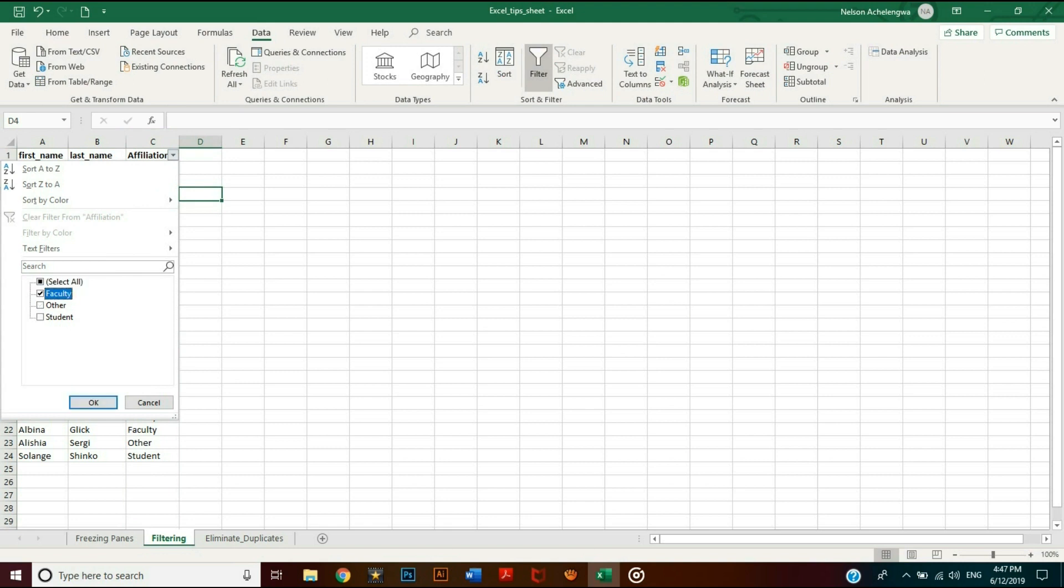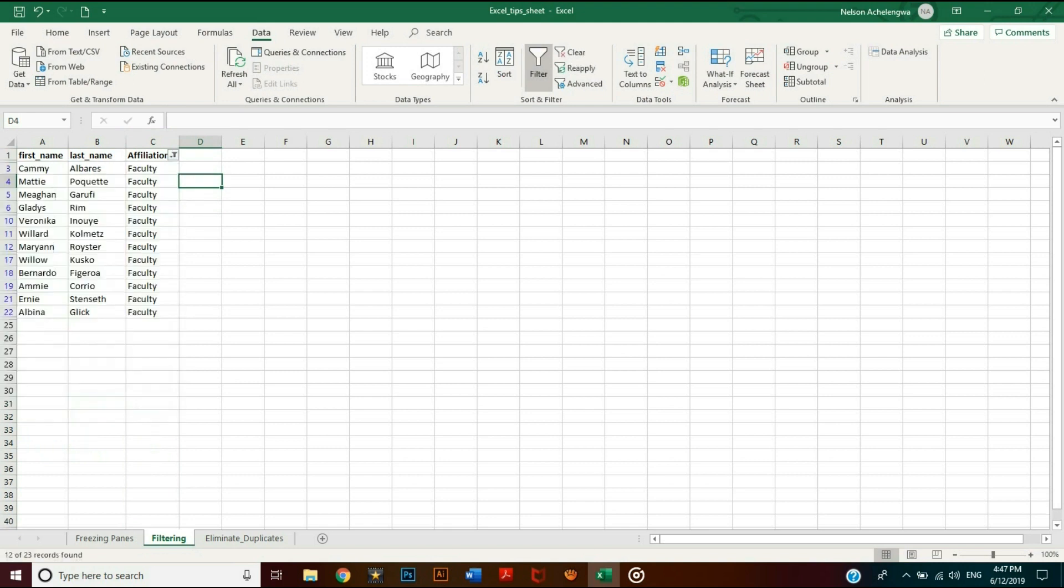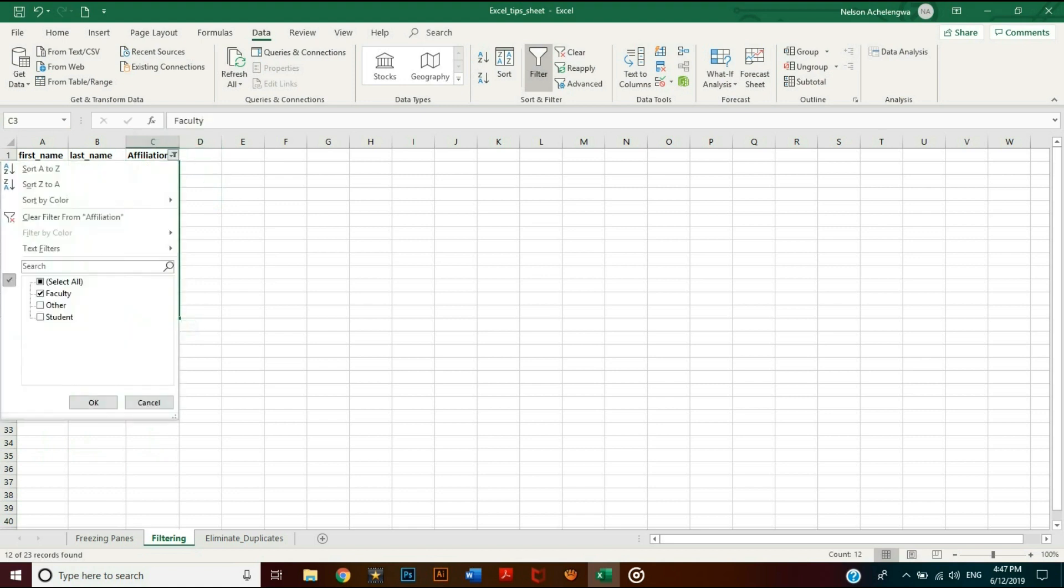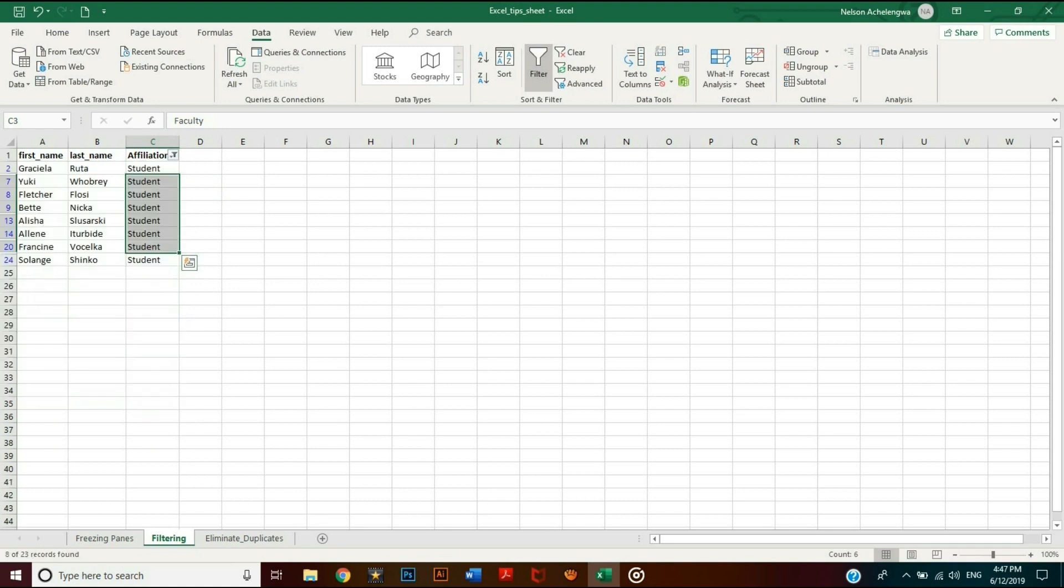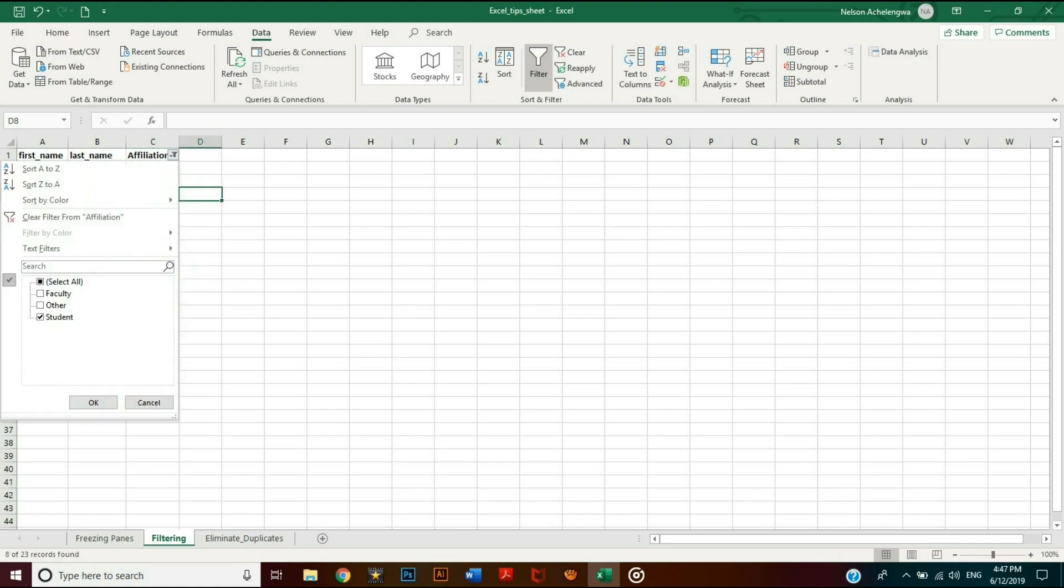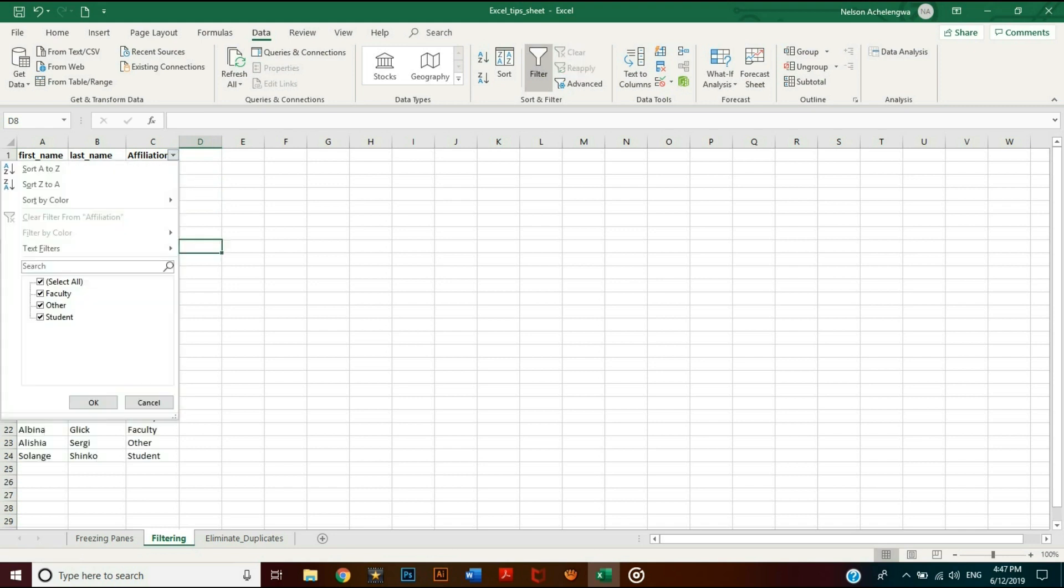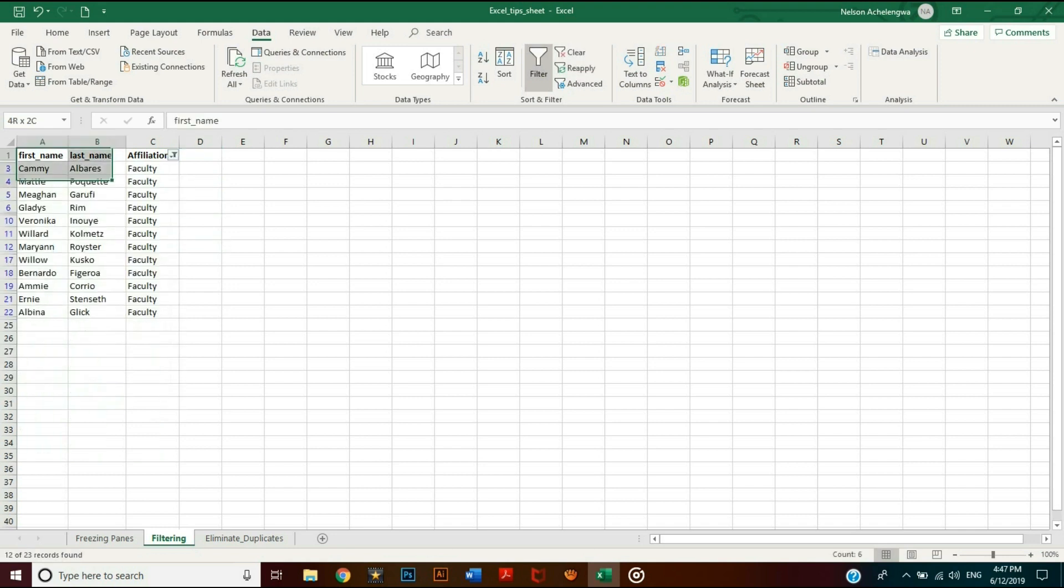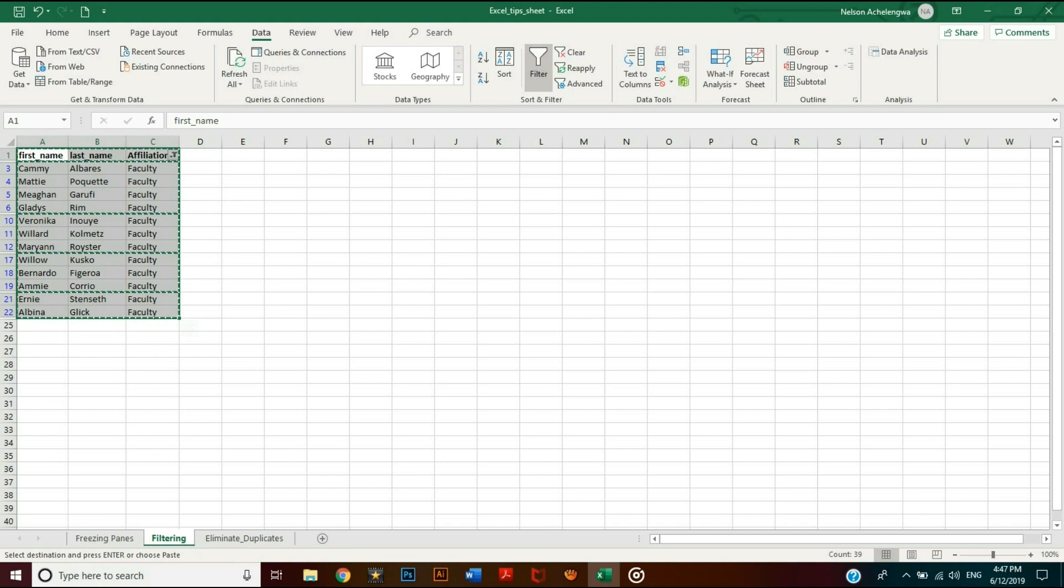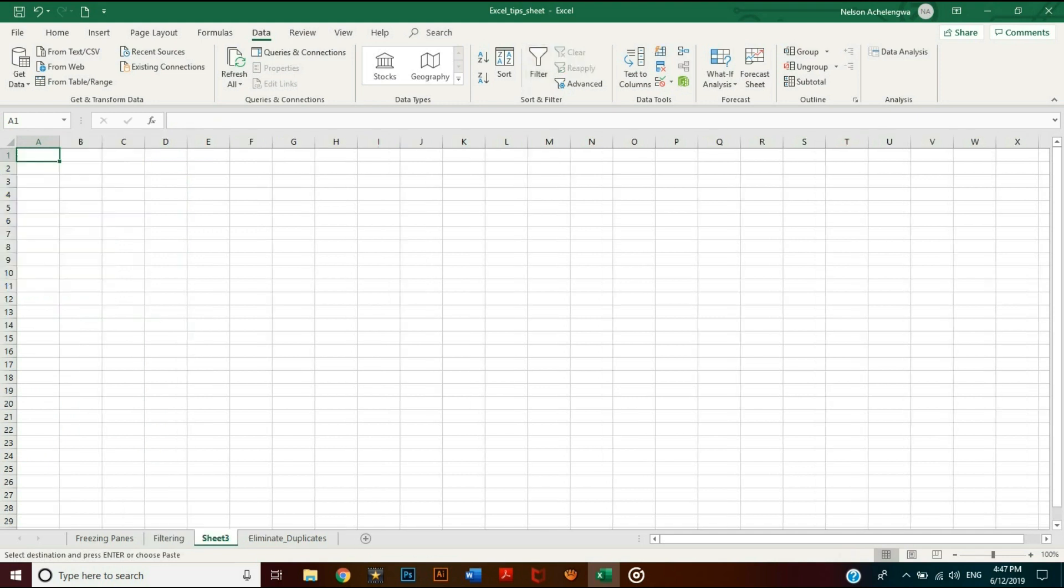That way you can view only the faculty members or students based on our example. To clear the filter, click again on the arrow, select all, and validate. With filtering, you can extract just the portion of data you need and put it on a new spreadsheet to perform further analysis.